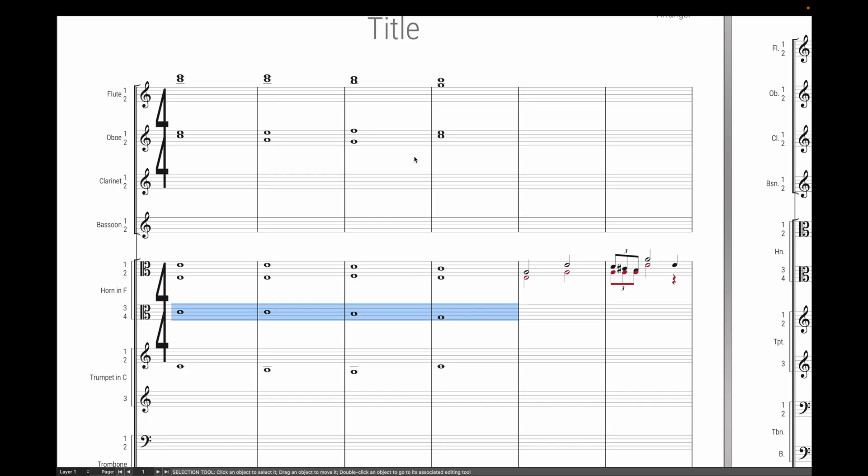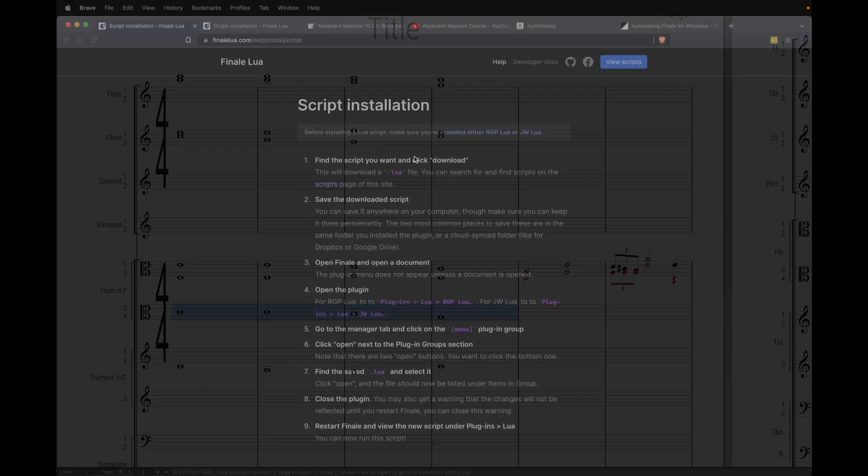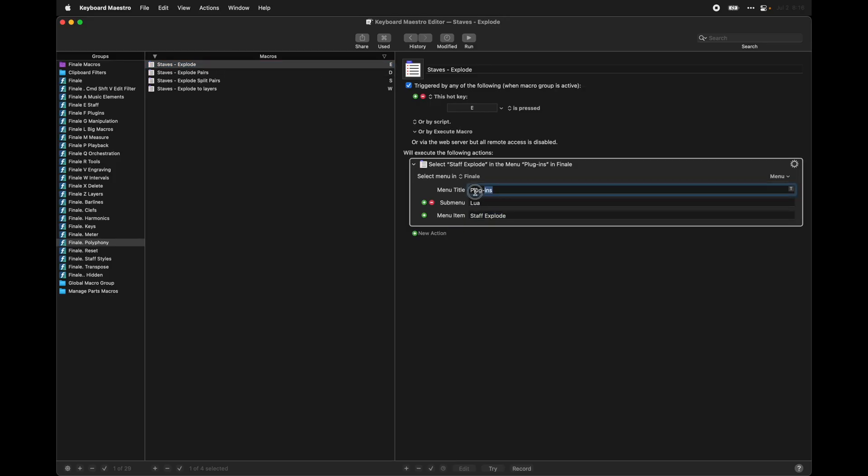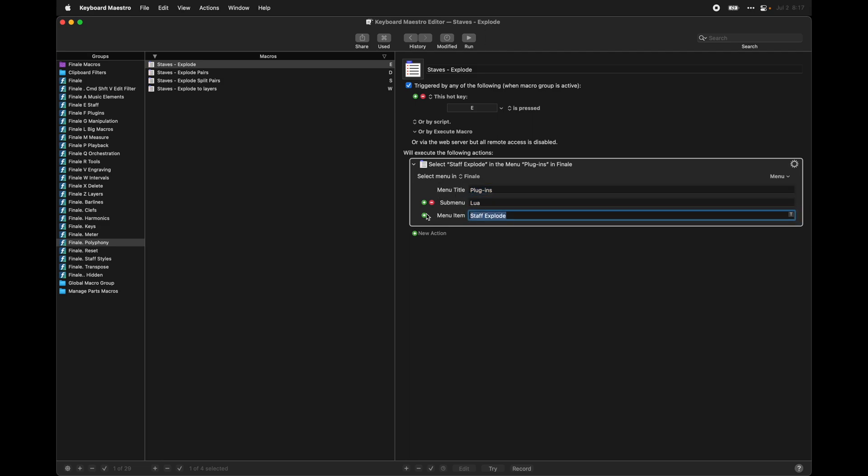Now to get them working as fast as I was before, we're going to instead use a program on macOS called Keyboard Maestro. Basically, it lets us create macros. So if I were to hit the hotkey E, then it'll automatically run plugins, Lua, Staff Explode for us. So that way, we don't have to go through the menu bars and we can do it with a quick keyboard shortcut.